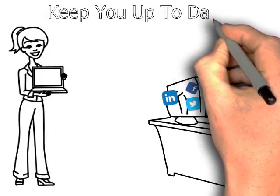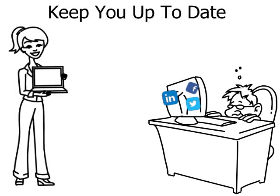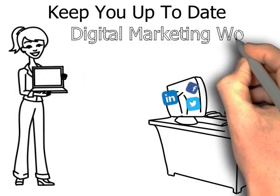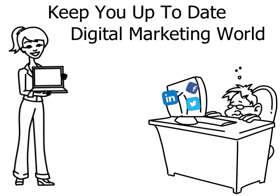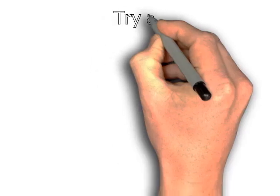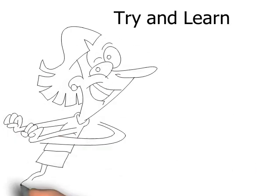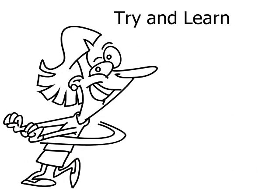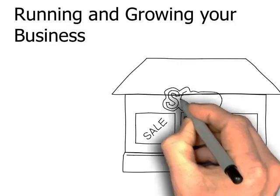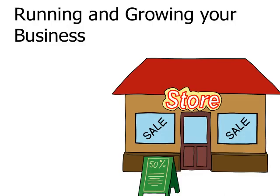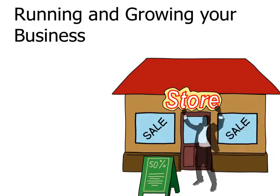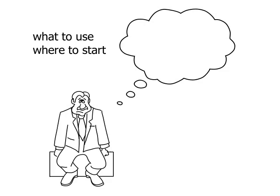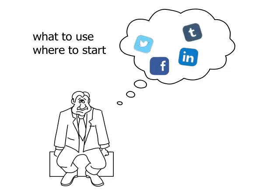We're here to help consult you and keep you up to date with everything in the digital marketing world. It's a lot to take in, but that is one less thing you have to try and learn. This means more time for you to be able to run and grow your business and less time wondering what to use and where to start. Stop pulling your hair out - we get it, it's a lot to take in.